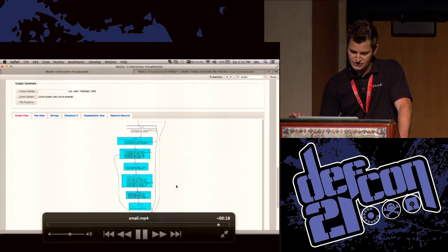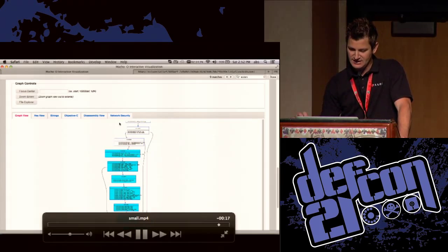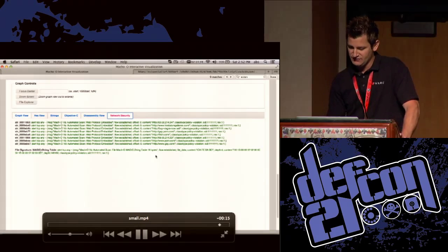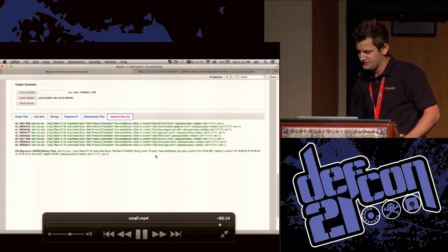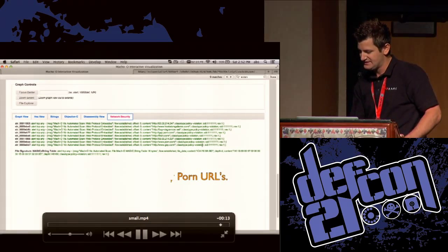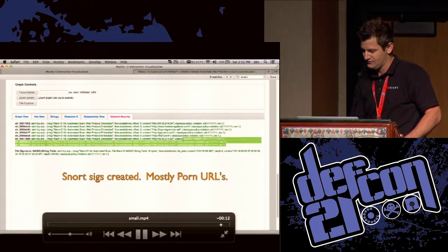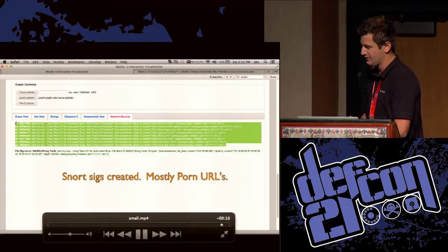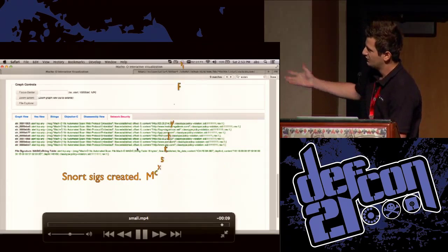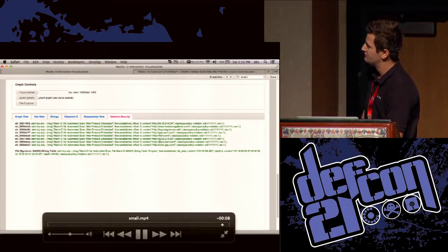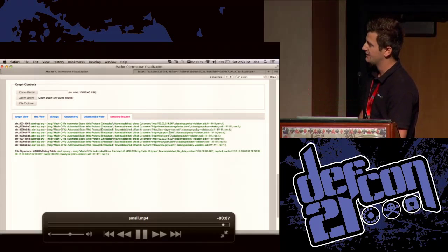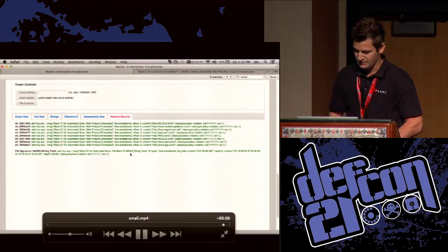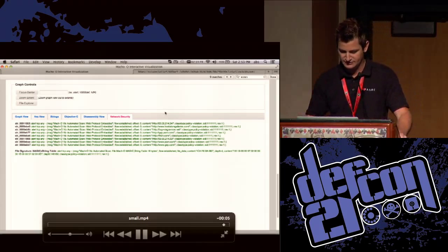The last thing to show is the network security pane. The Snort signatures reveal these are mostly porn URLs — so what this application is doing is going to the web and hitting a bunch of porn URLs. You can plug all of this directly into your Snort database.